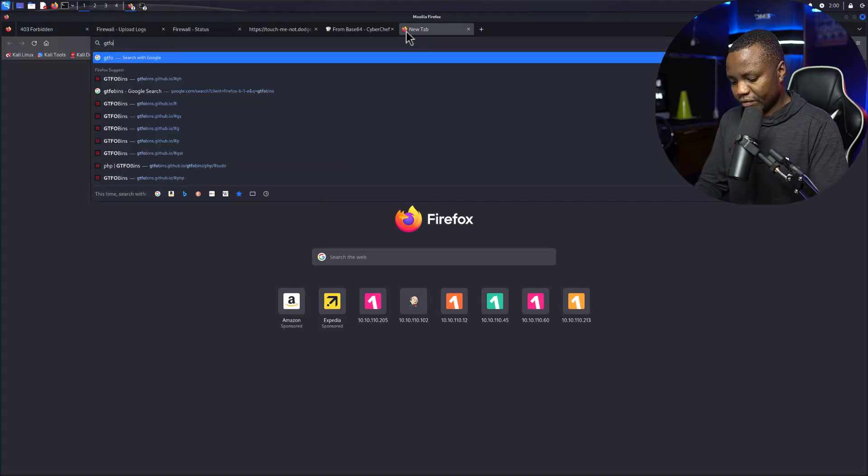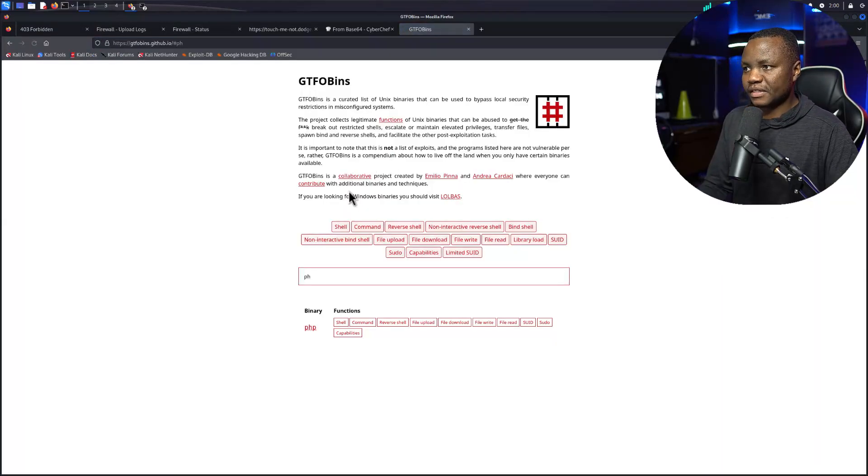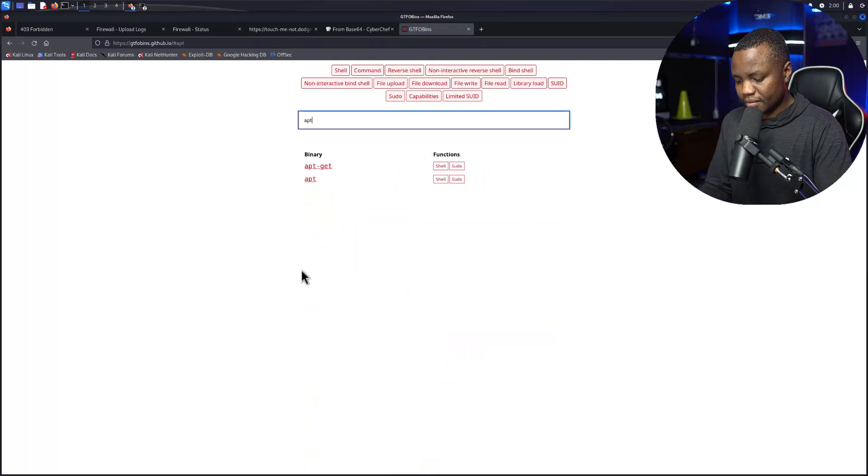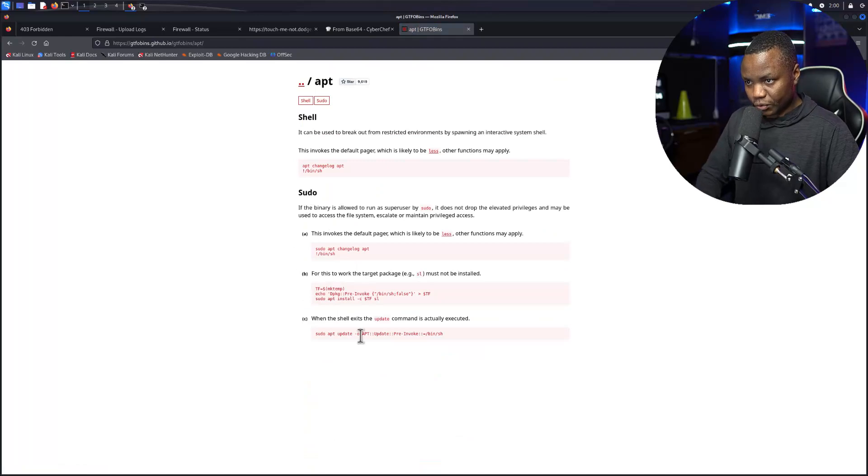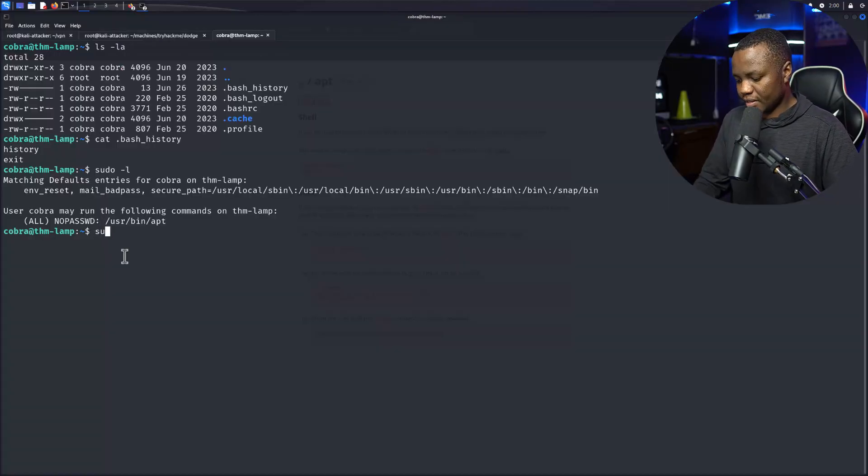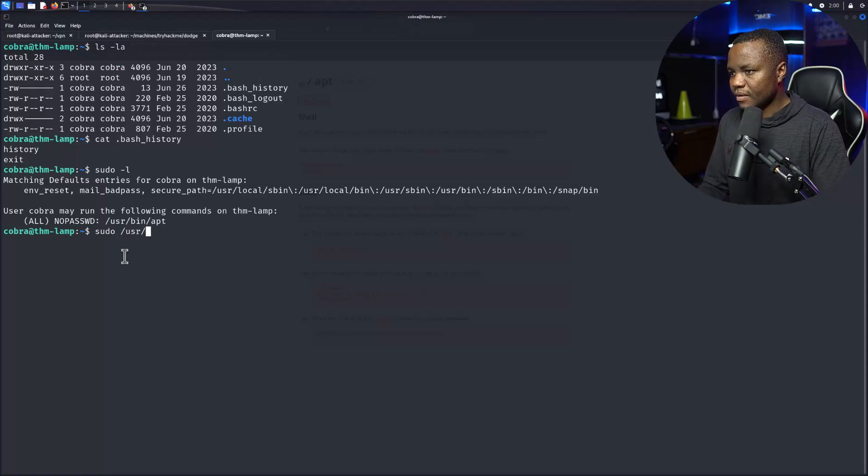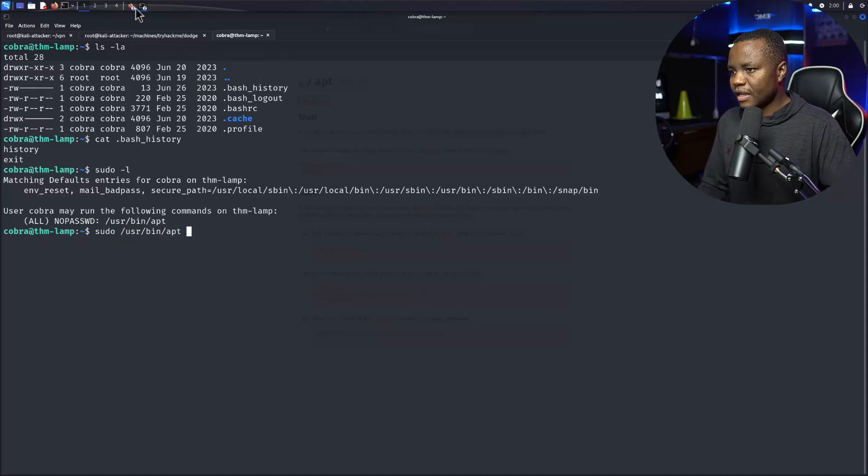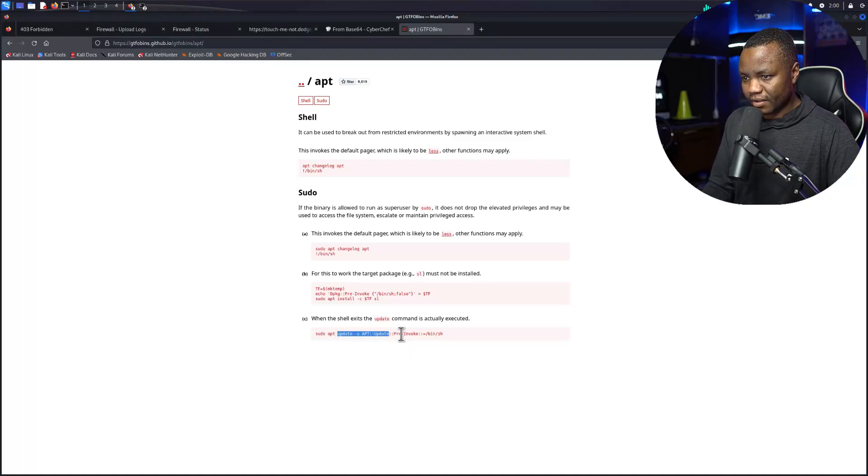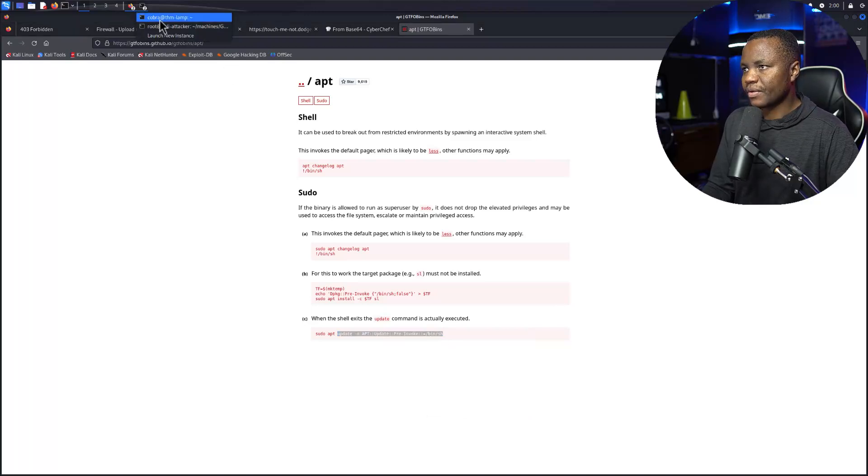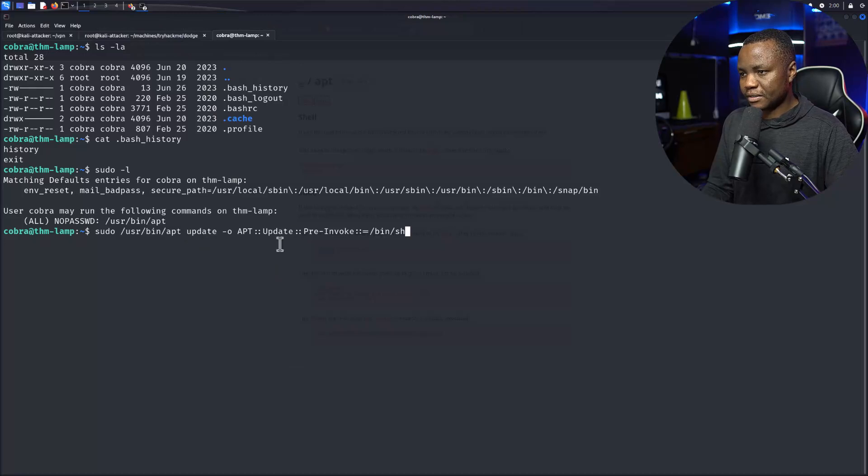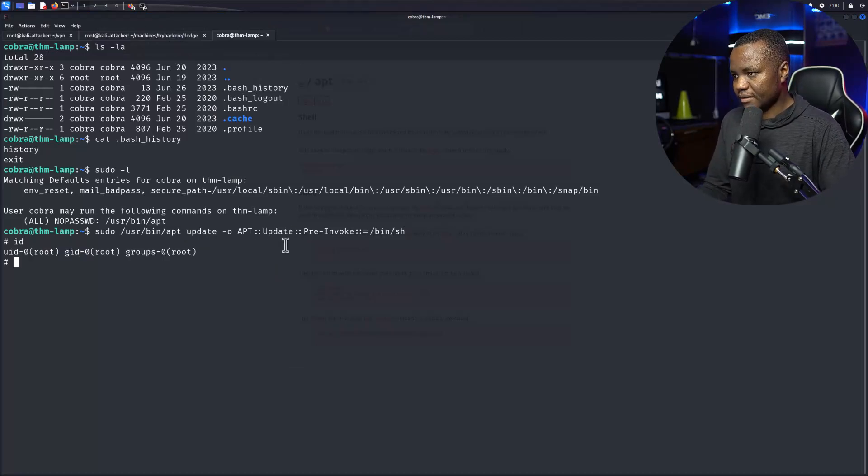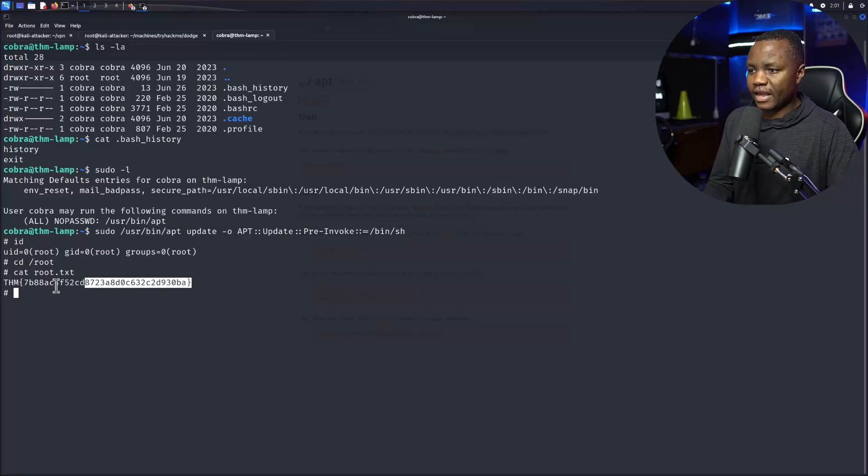GTFOBins, GTFOBins should tell us if apt is vulnerable. And this is sudo, so maybe one of these. Okay sudo, such user, /bin/apt, and then we need to give them the stuff that they have here. So once we point to apt we do the update, id. All right and we got our flag.